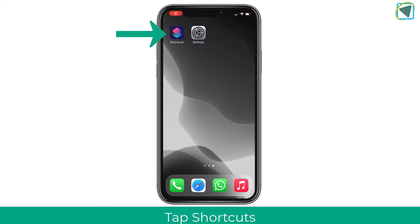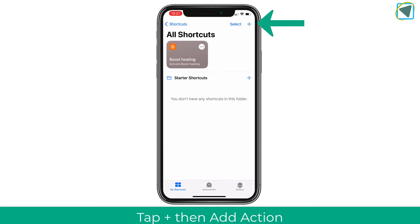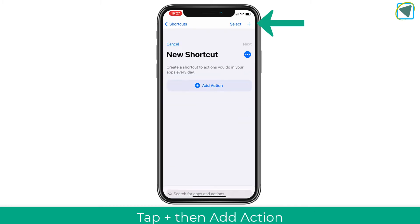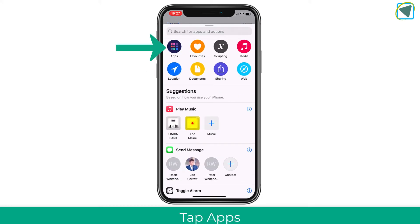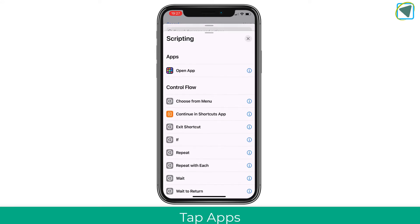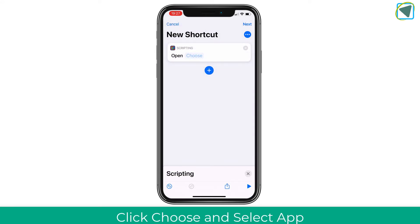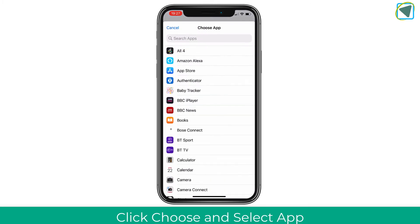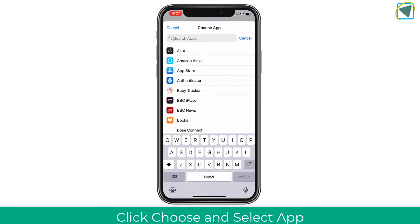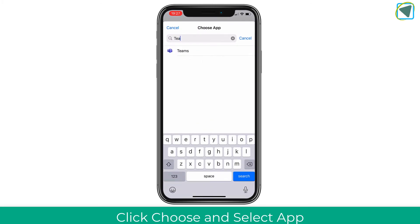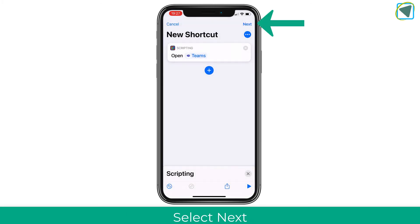The first thing to do is go to the Shortcuts app, select Shortcuts, and then choose the plus button. Once you've chosen plus, choose Add Action and select the Apps option, then choose Open App. Here you can then choose the app you want to open — in this example, Teams.